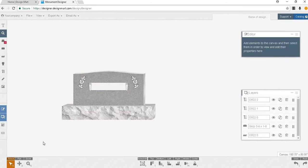To the right you will see your editor docker. This will change depending on what piece of the monument you have selected. You may move the docker around on your screen or even hide it using this button.